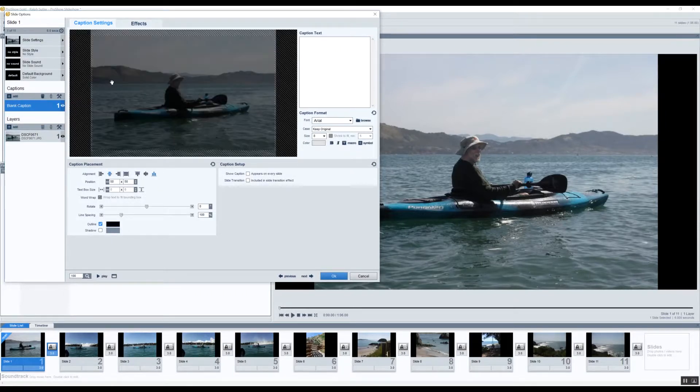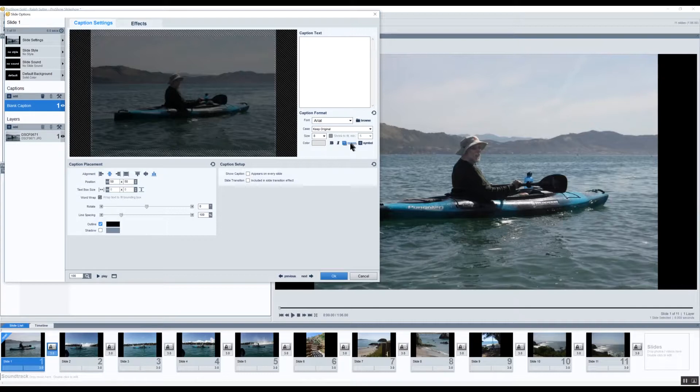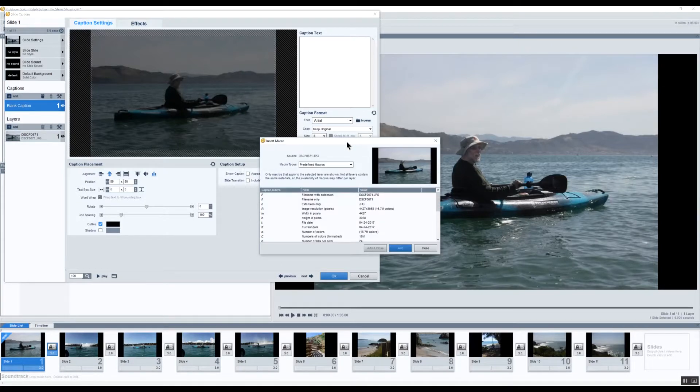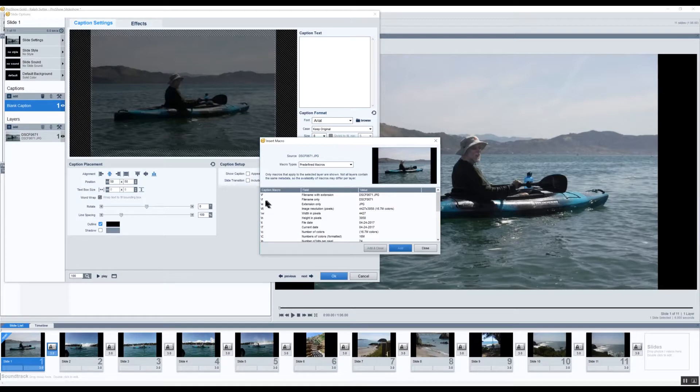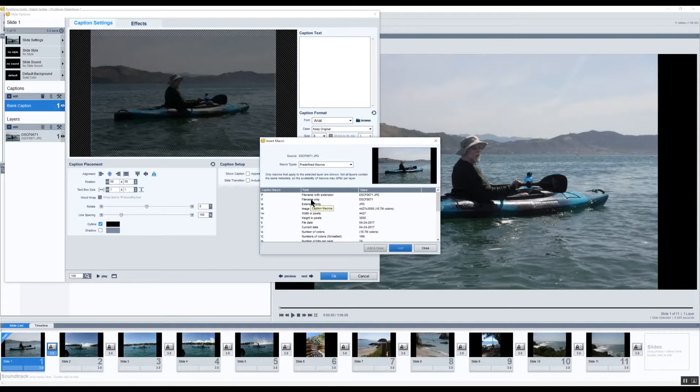Then in captions I'll click add and where it says macro, insert a macro, I'll click on that. And then these are my choices.